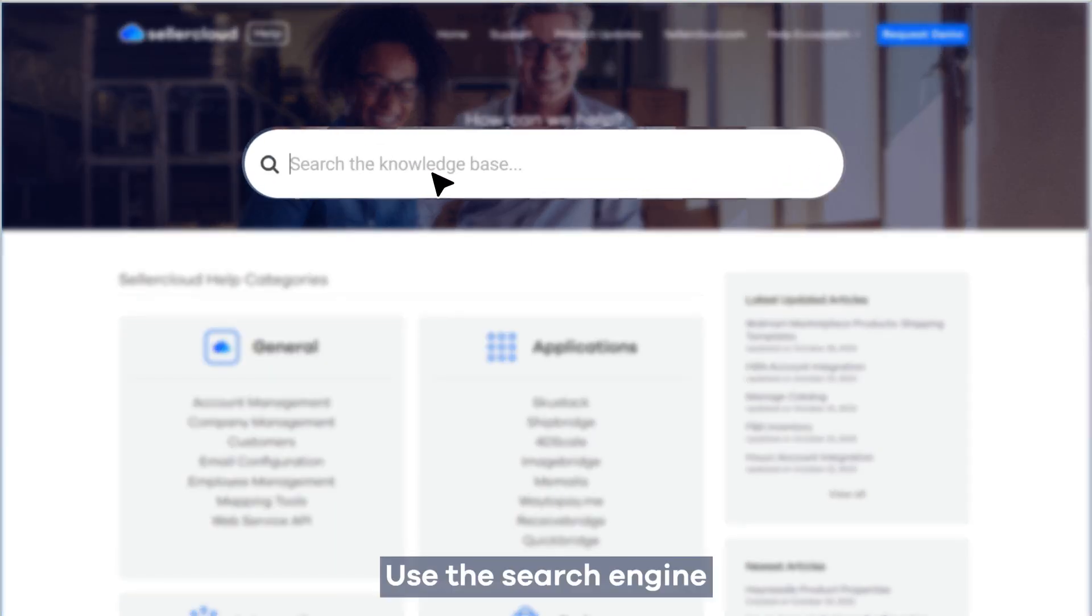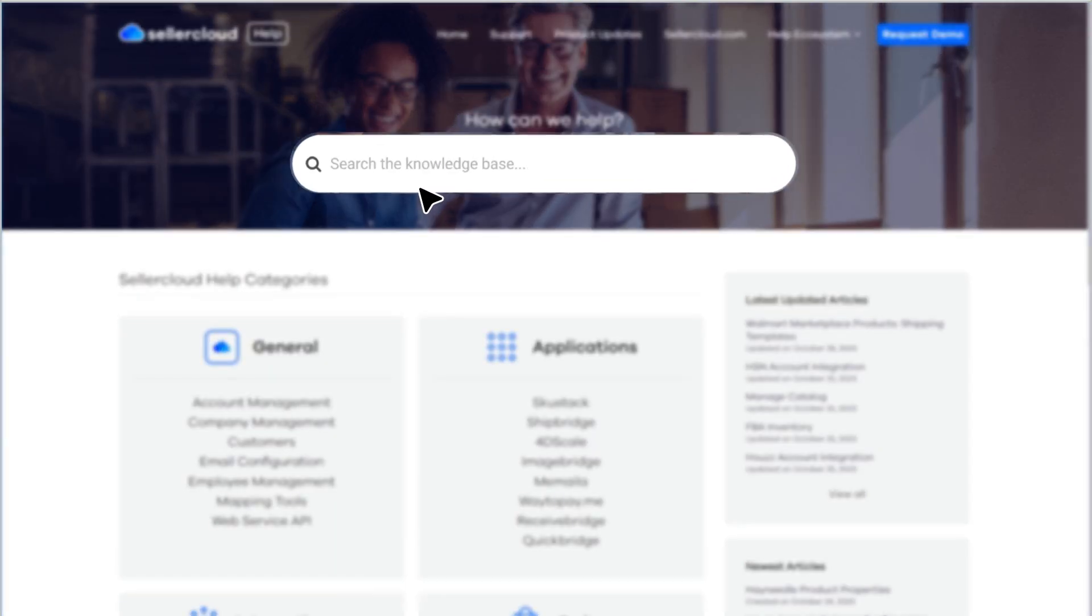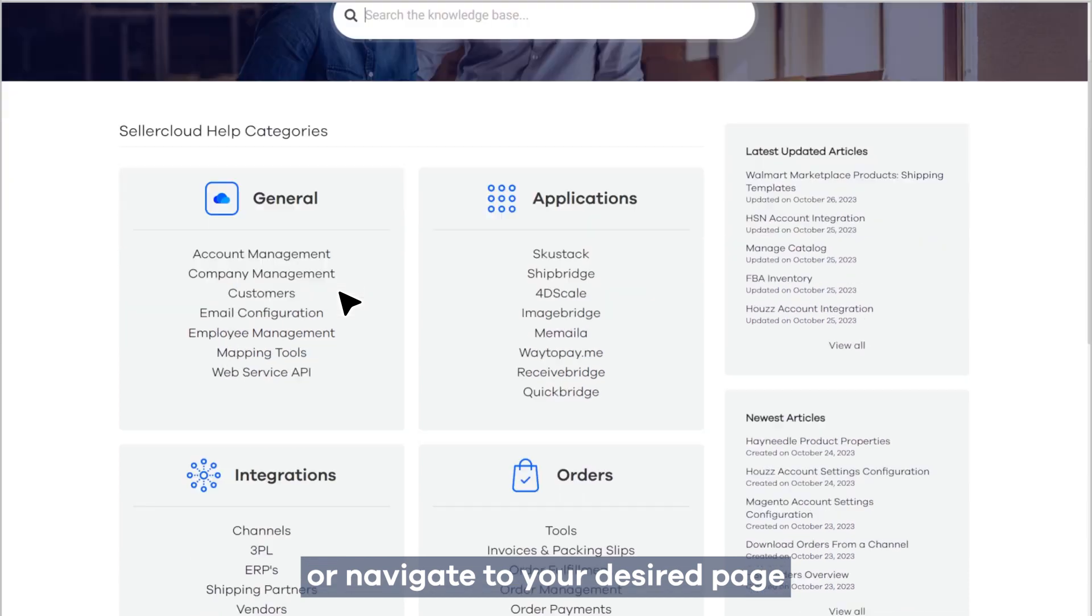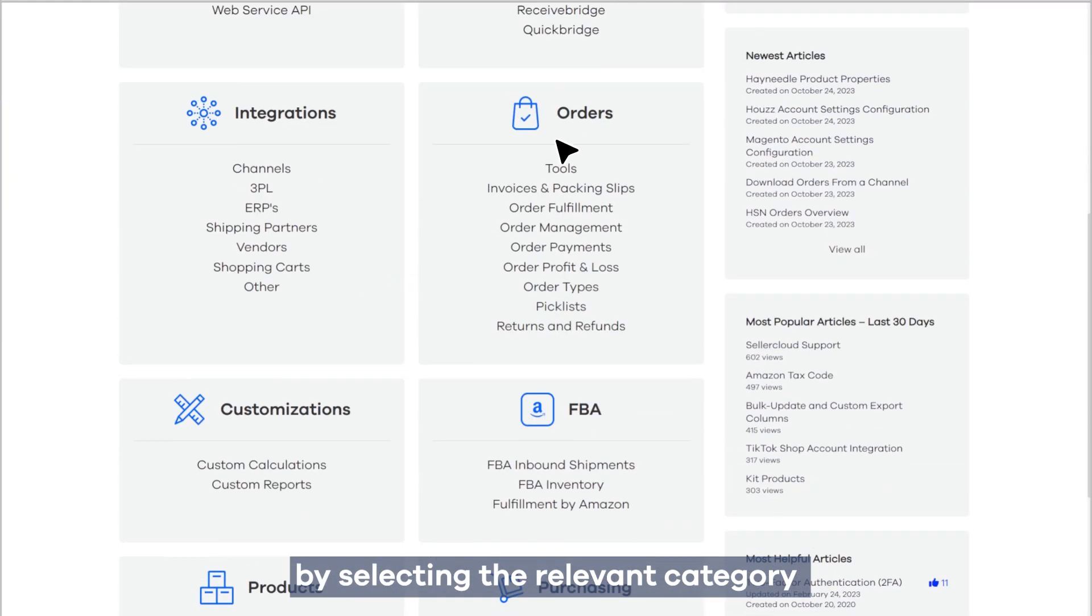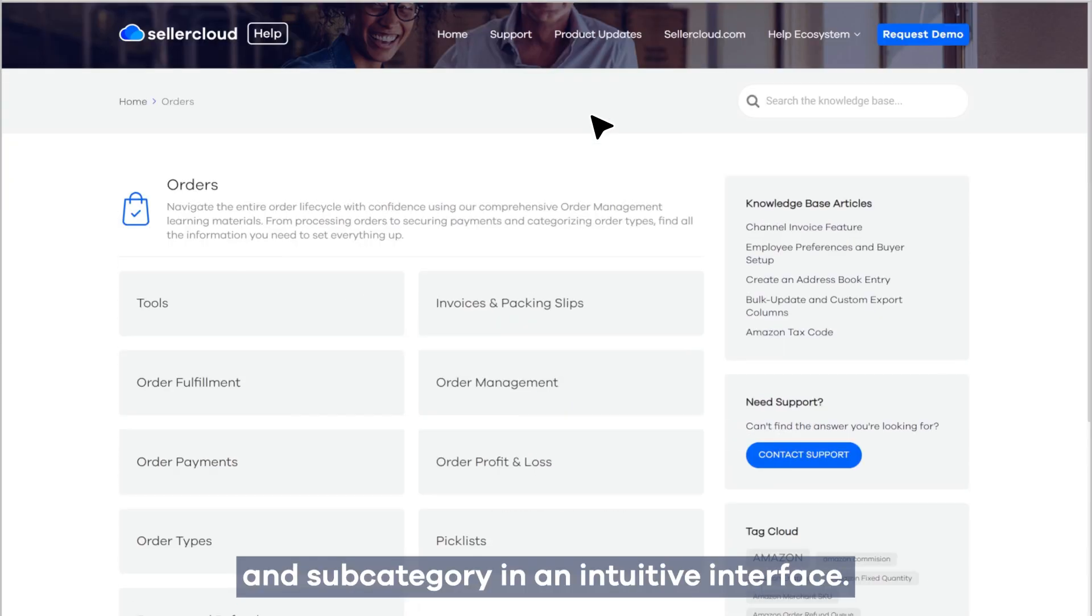Use the search engine or navigate to your desired page by selecting the relevant category and subcategory in an intuitive interface.